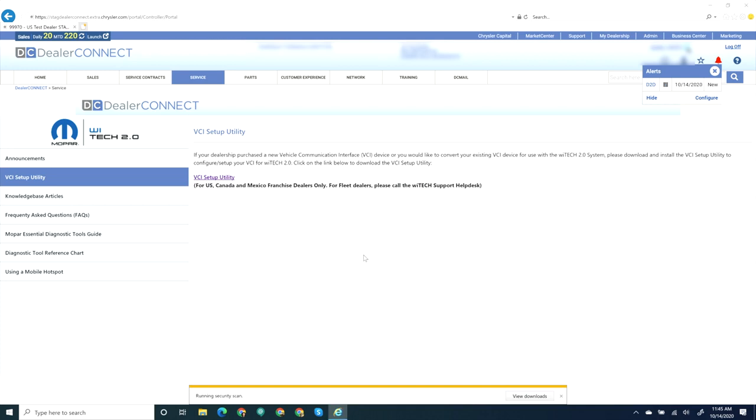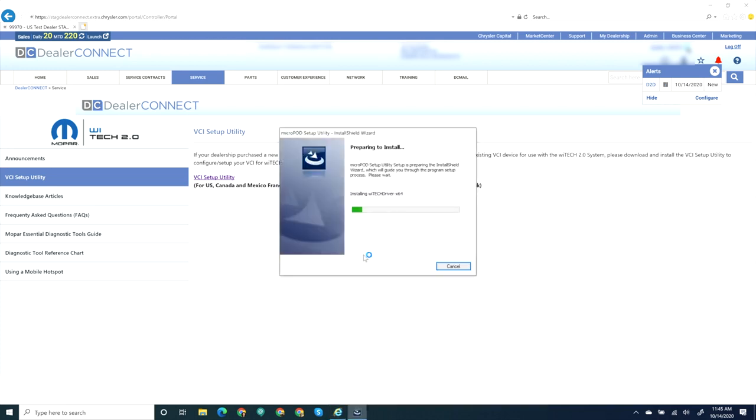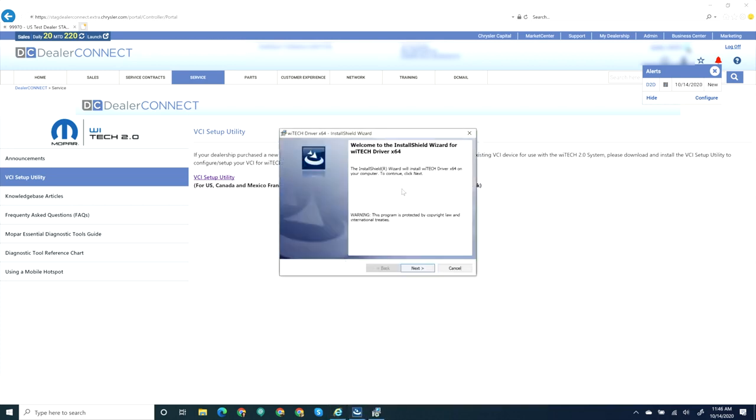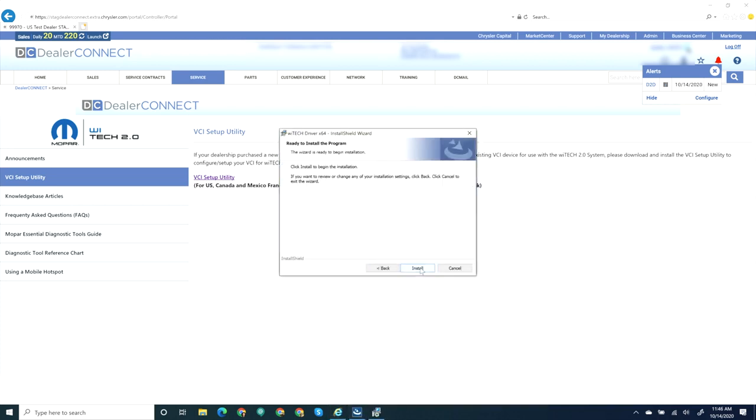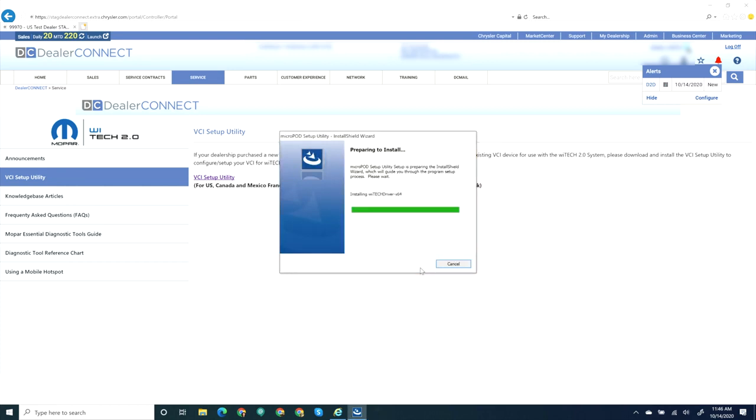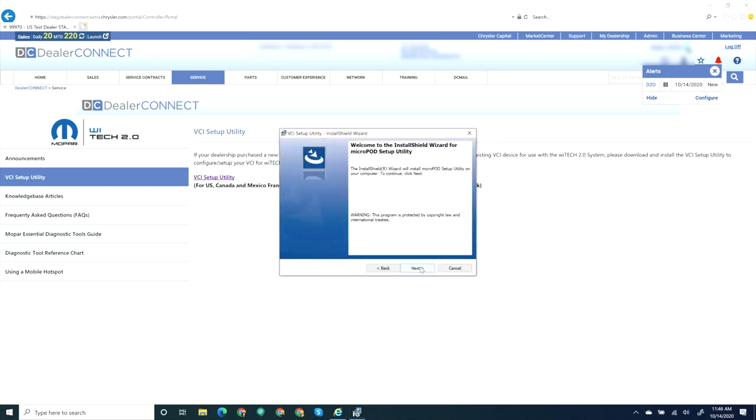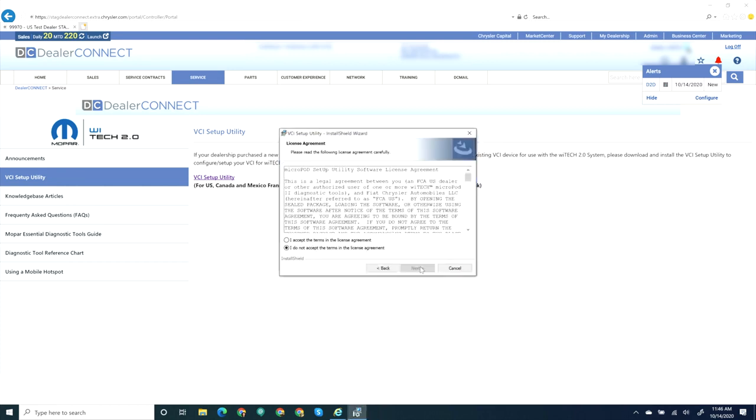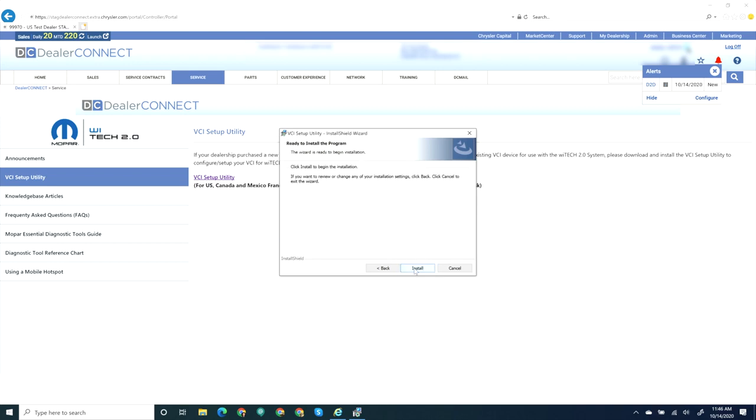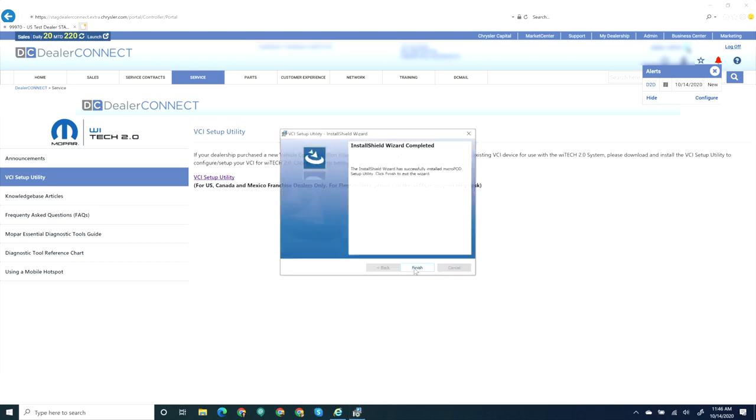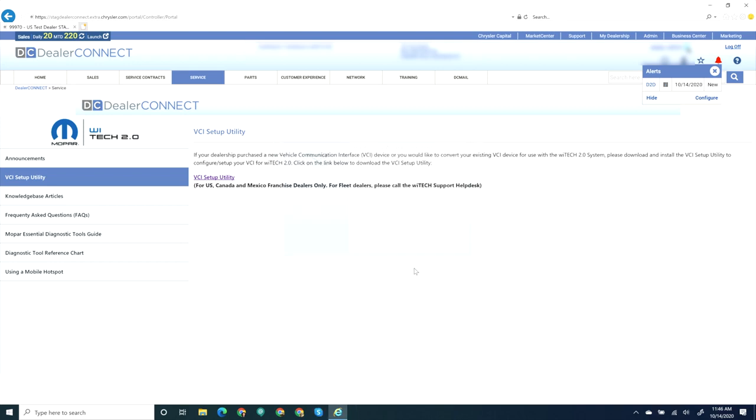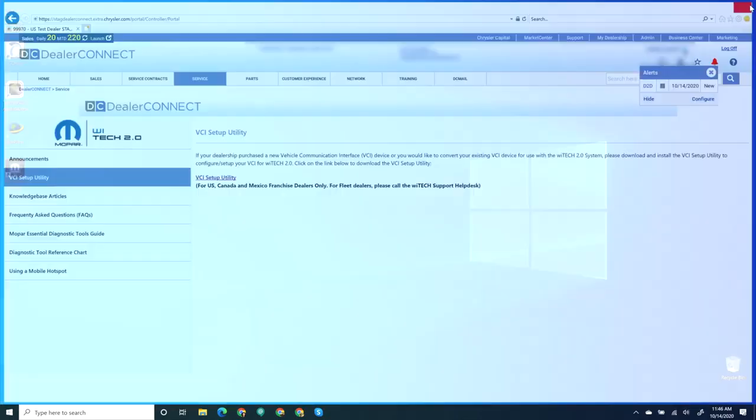When the download completes, run the VCI Setup Utility installation and run through the setup steps. If needed, the VCI Setup Utility will install the drivers for the VCI device. When the installation is complete, select Finish and close Dealer Connect.